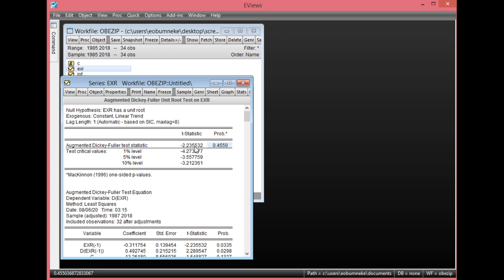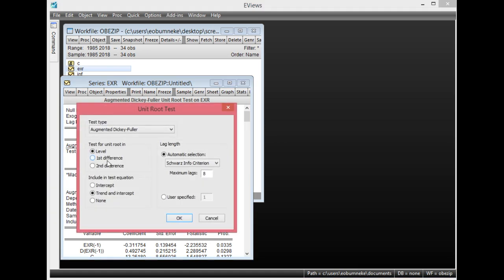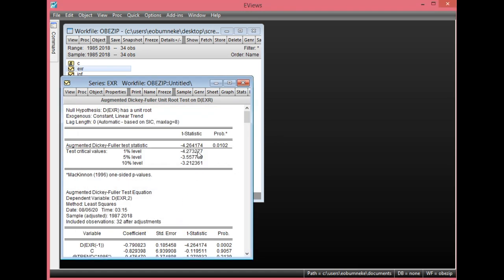Since the probability value is greater than 0.05, it means the exchange rate is not significant at levels, so we check at first difference. Simply click View, select Unit Root Test, then click First Difference, and click OK. The exchange rate is statistically significant at first difference — the probability value is less than 0.05. Also, the ADF test value in absolute term is greater than the 5% critical level. This means our exchange rate is integrated at order 1, I(1).